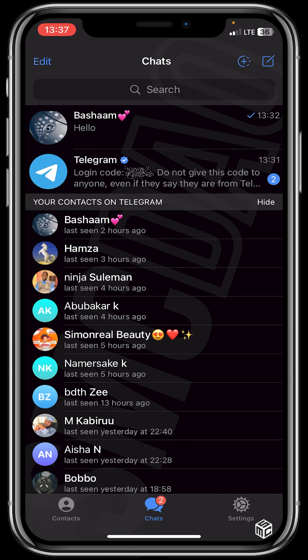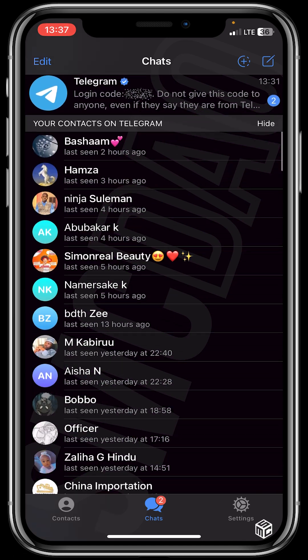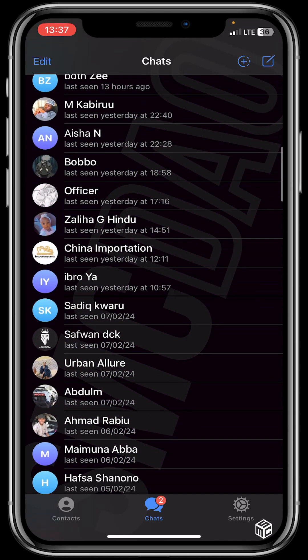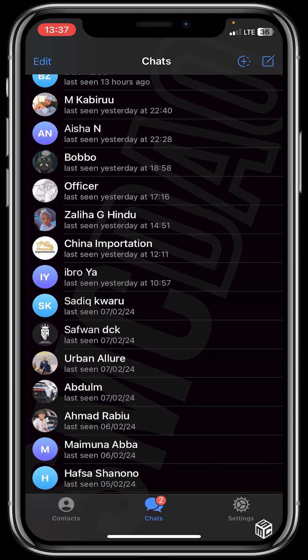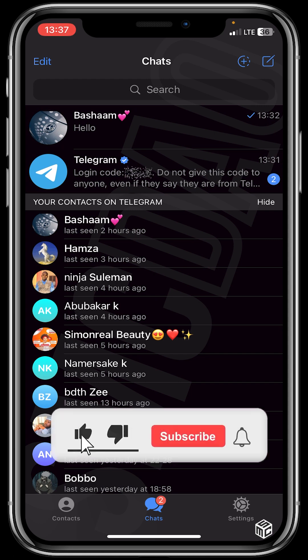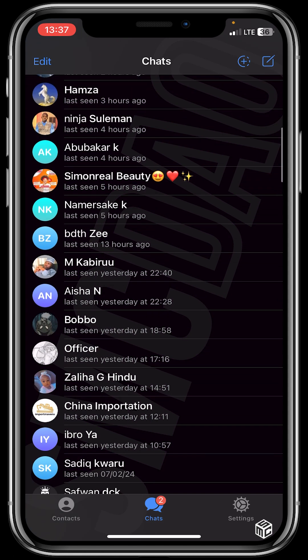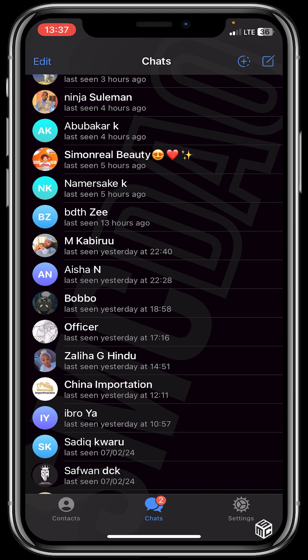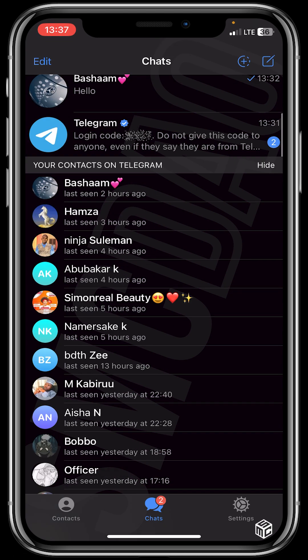So this is how to set up your Telegram guys — it's very easy. I hope the video was helpful and please don't forget to smash the like and subscribe button for more educative contents. Bye, see you in our next video.